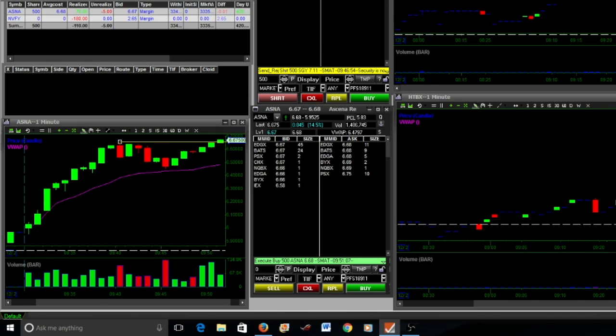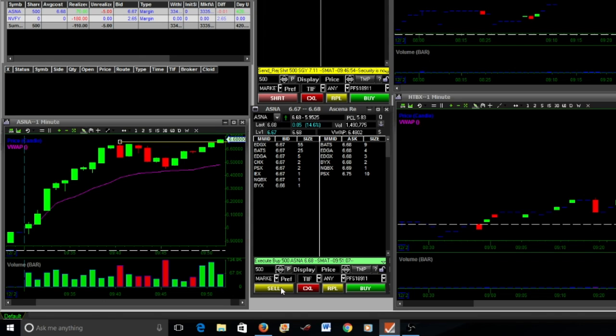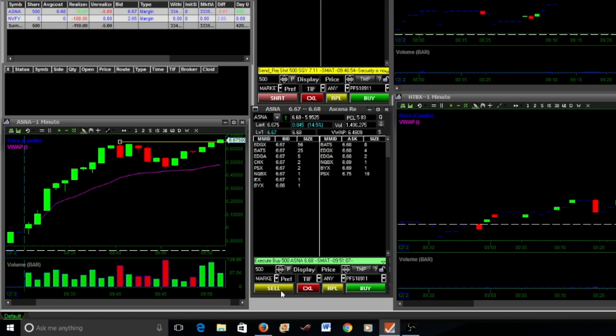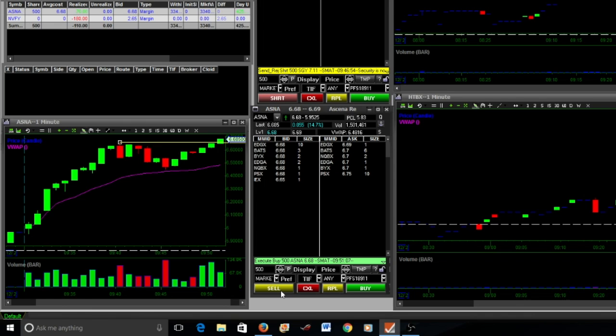You can see here my entry was 668. I think I originally sold and exited my position on this initial trade at break even. So it went up and then it broke back down to 668 and I broke even on the trade.